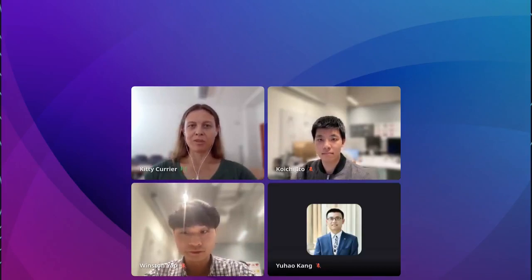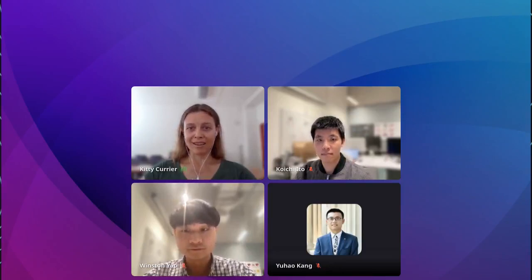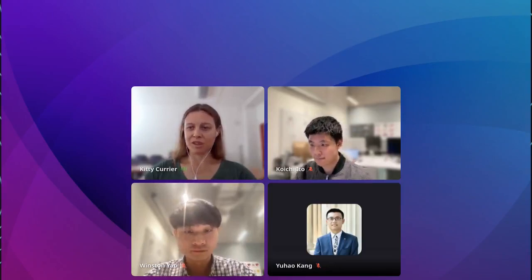Have we answered all the questions with it? What's left to do? I'd like to introduce the co-organizers of this session, Koichi Ito and Winston Yap, both of the Department of Architecture of the National University of Singapore. I'll hand it over to you while we're just bringing our final speakers on.